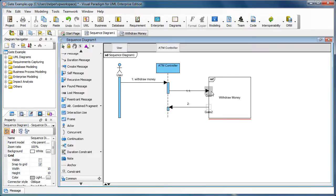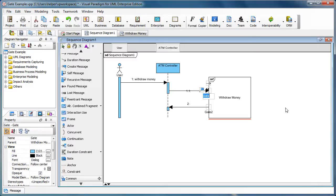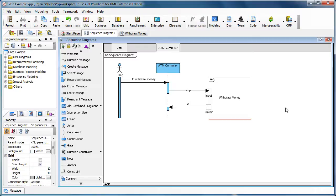The gate here is actually sharing the same model on the withdraw money diagram. You can rename it like this - rename the gate as 'Input.'